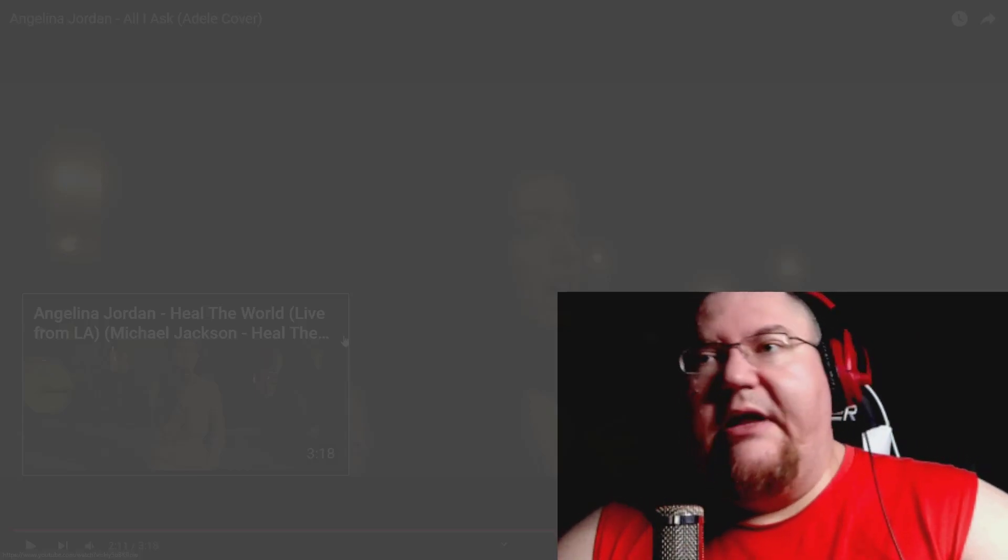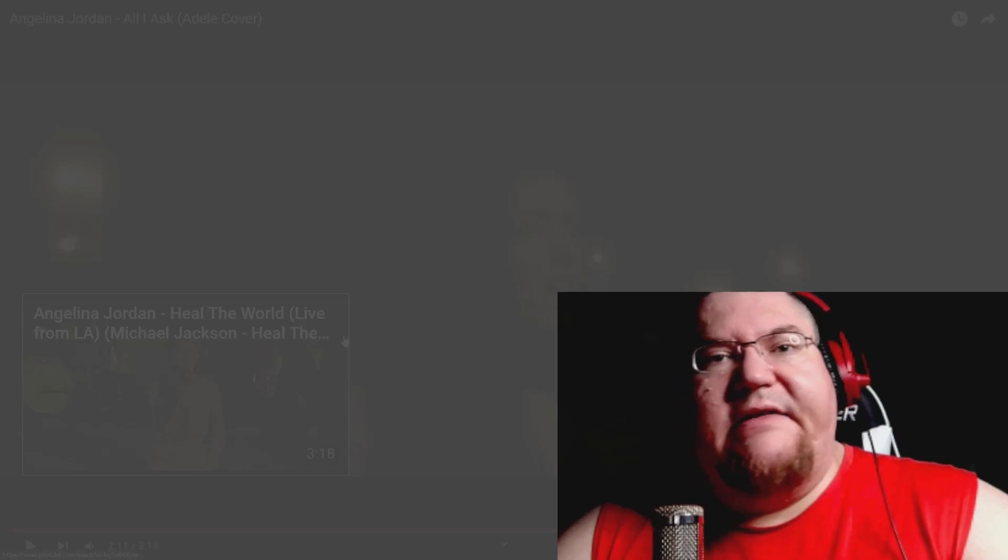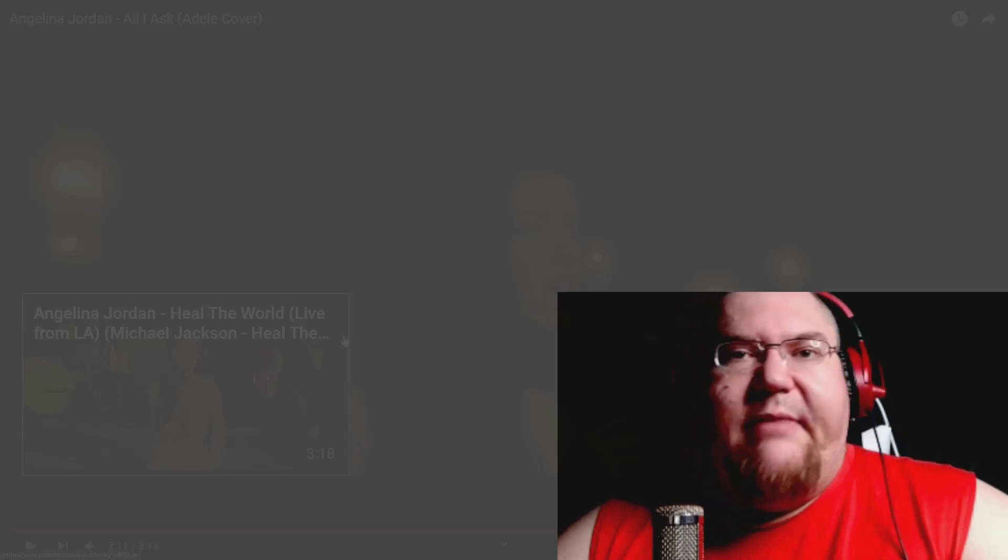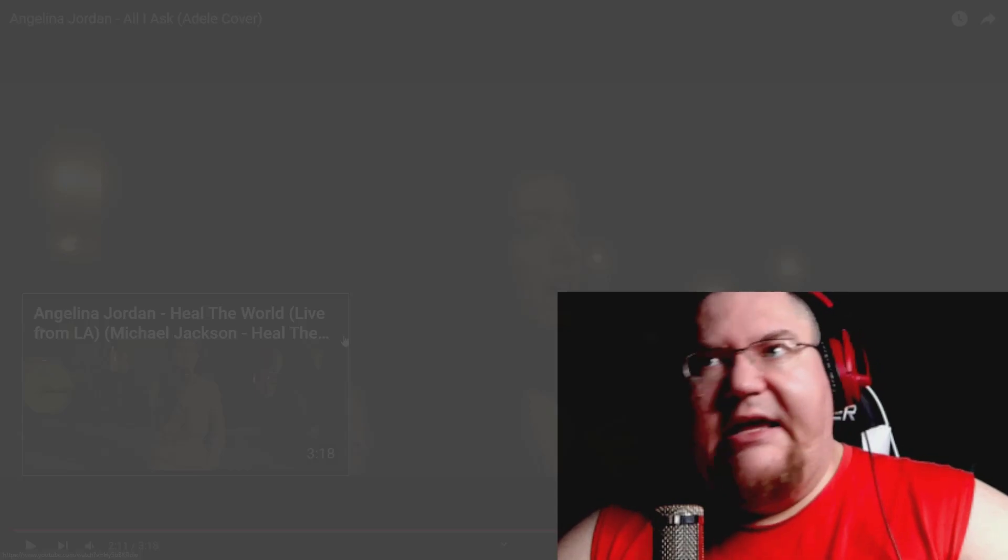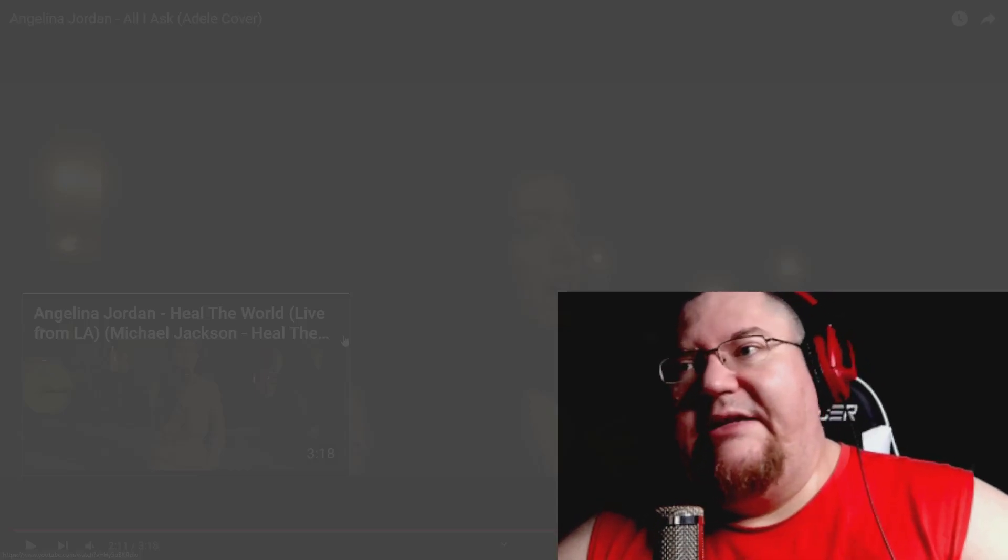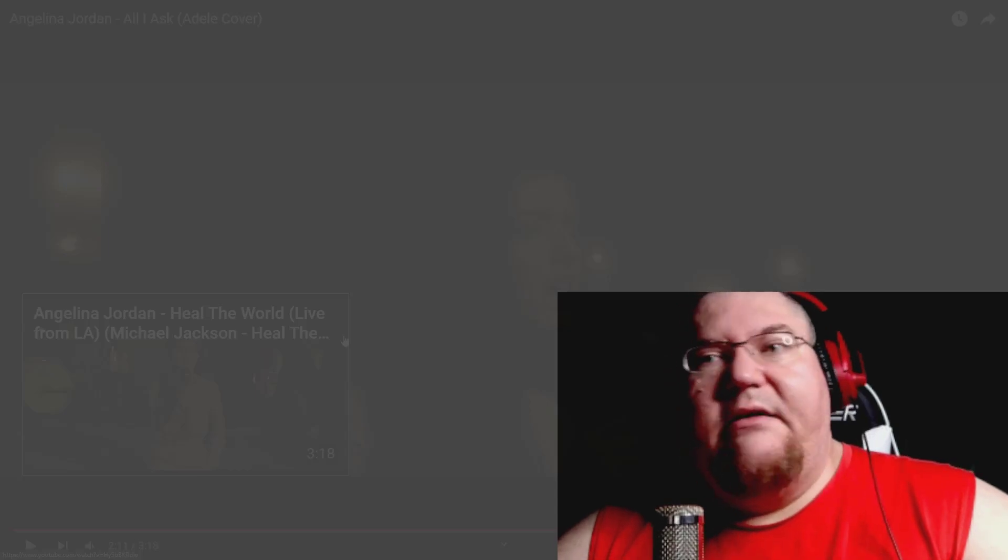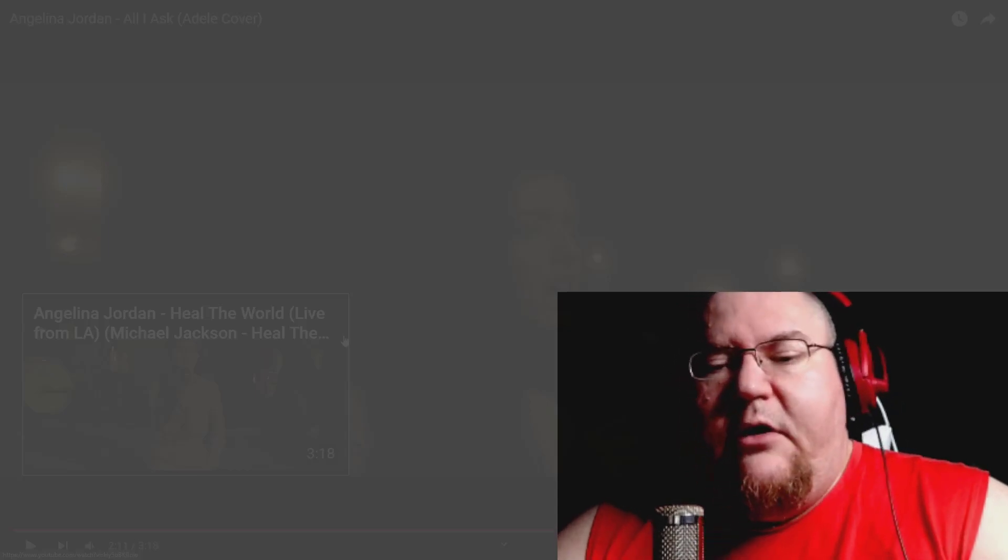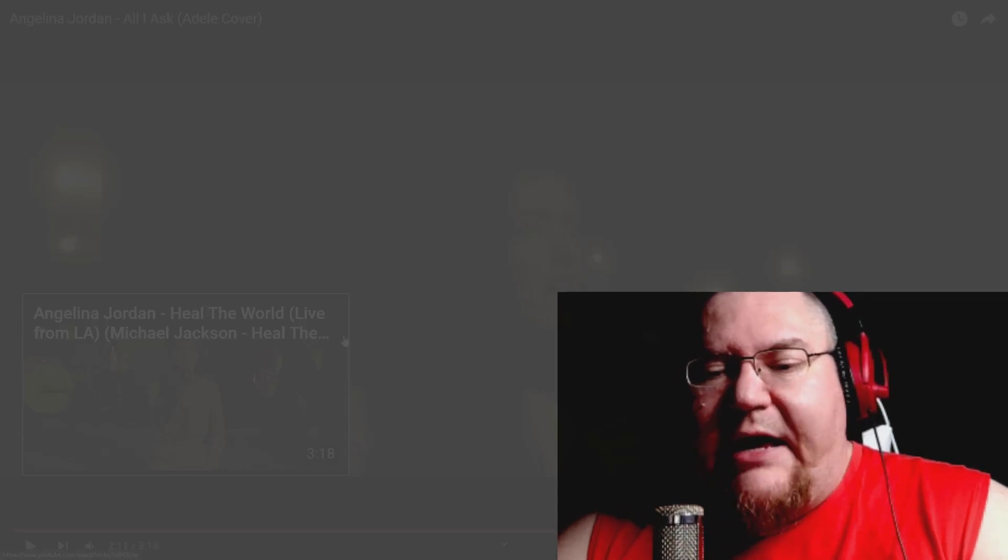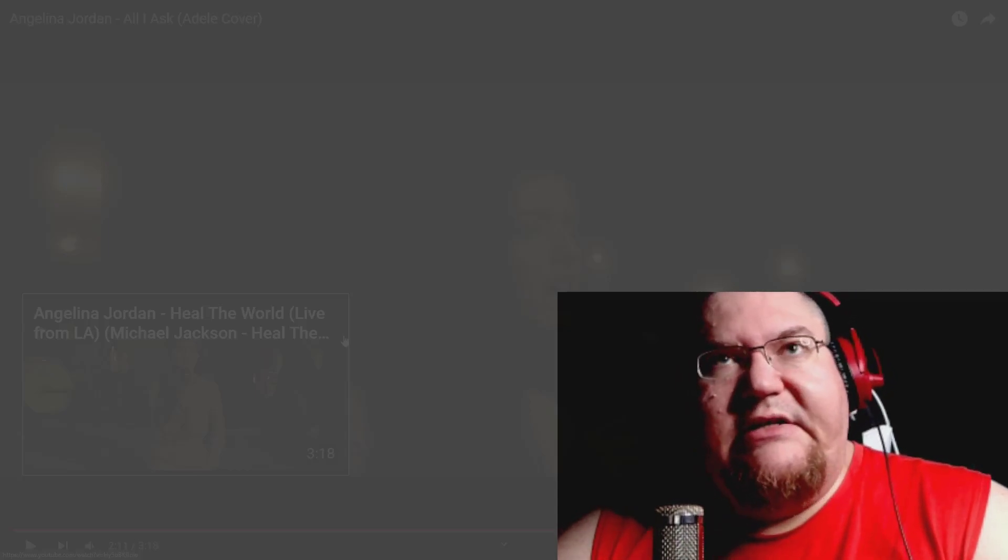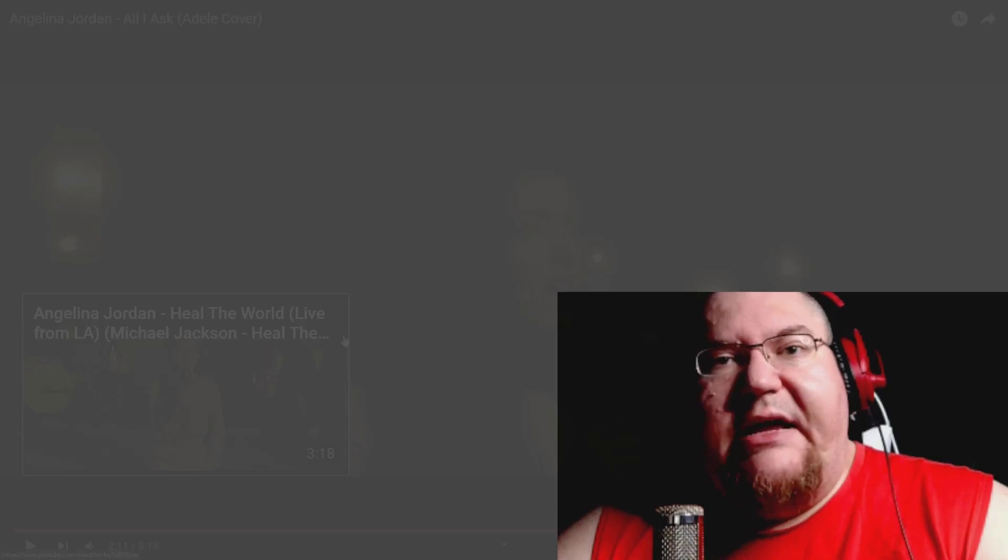It warrants it, dude. When you're witnessing greatness like this, you can't help but be compelled to go back and listen to it again and again and again, because what she is doing is completely and utterly insane. There's a reason why I react the way I do when I listen to vocals like this. It's because they're rare, man.